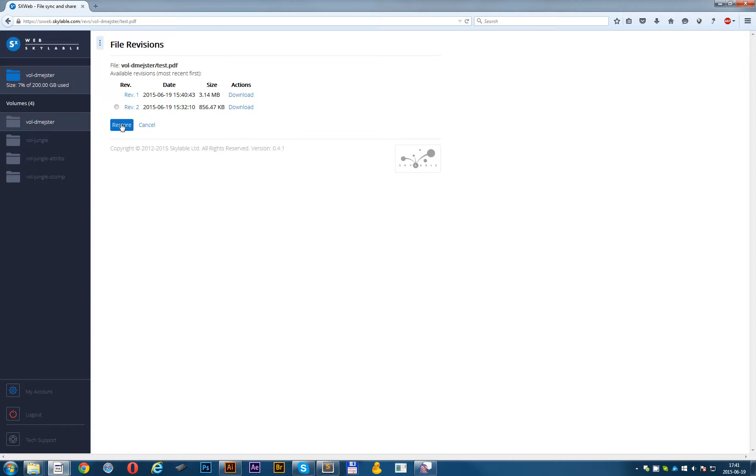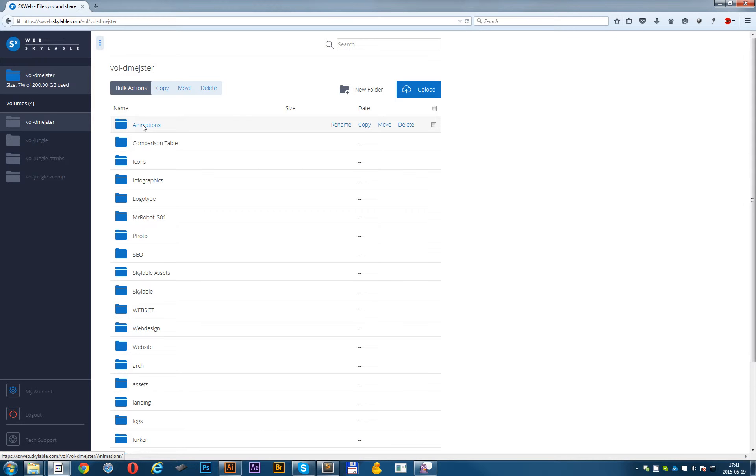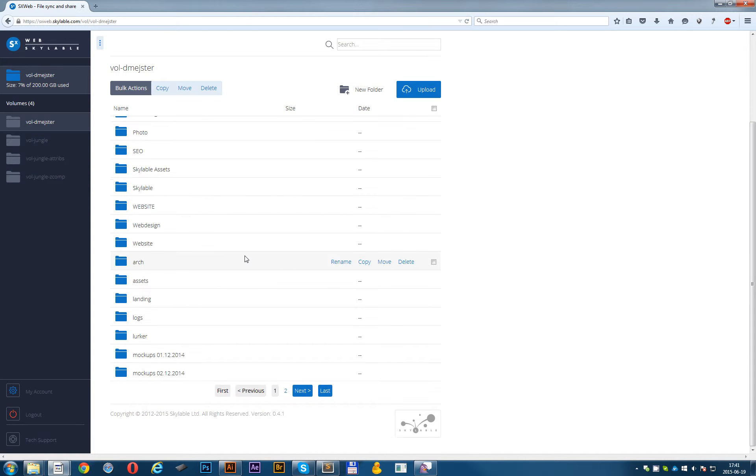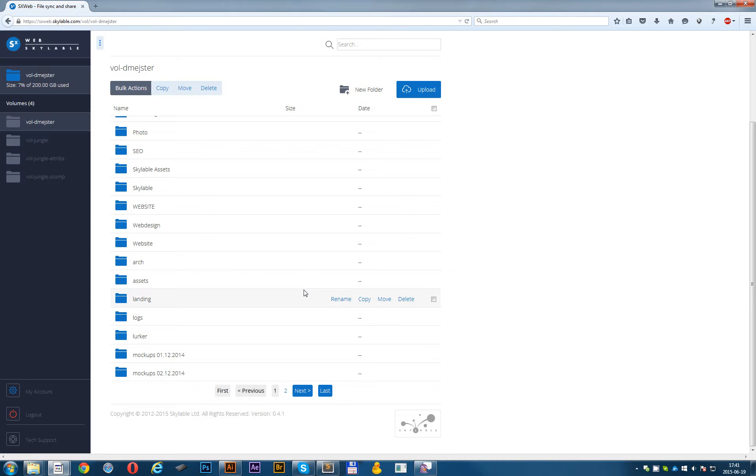Every time when you change something in your file, or deleted or something, they get synchronized with all your SXDrive devices. For instance, if I upload a file now, shortly after I will get a notification from my SXDrive.